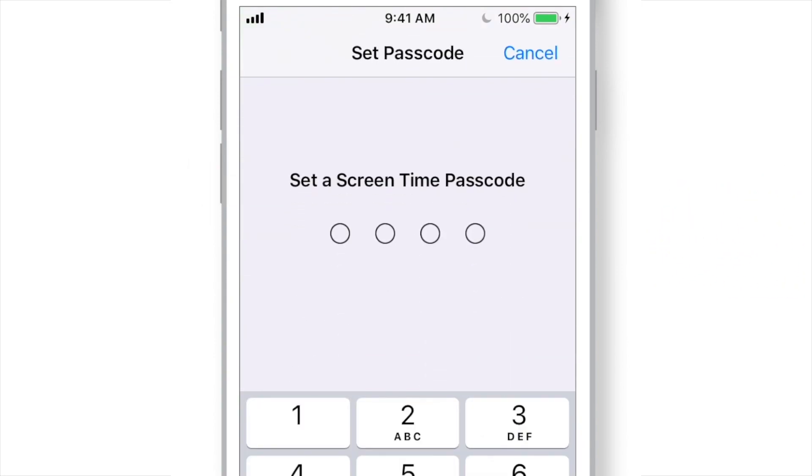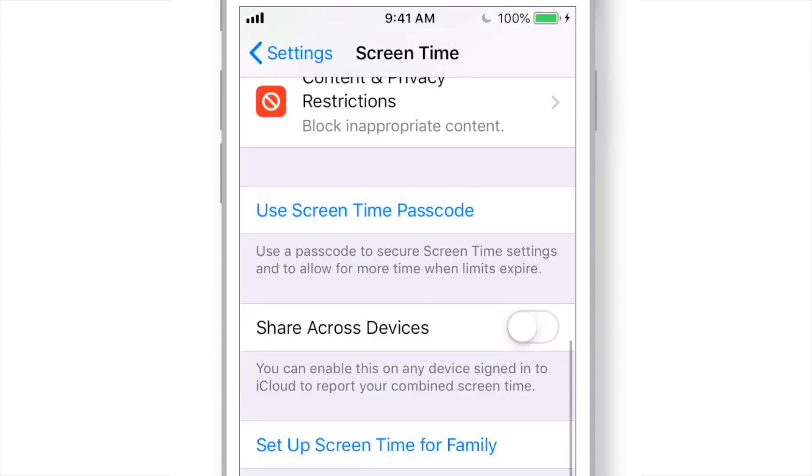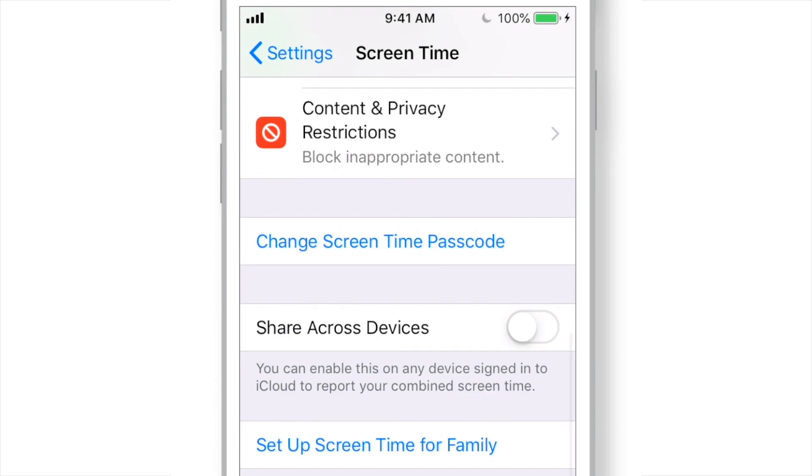Now, set the 4 digit passcode of your choice. And re-enter the same passcode to confirm it. Please do not forget this passcode. There is no way to recover it.